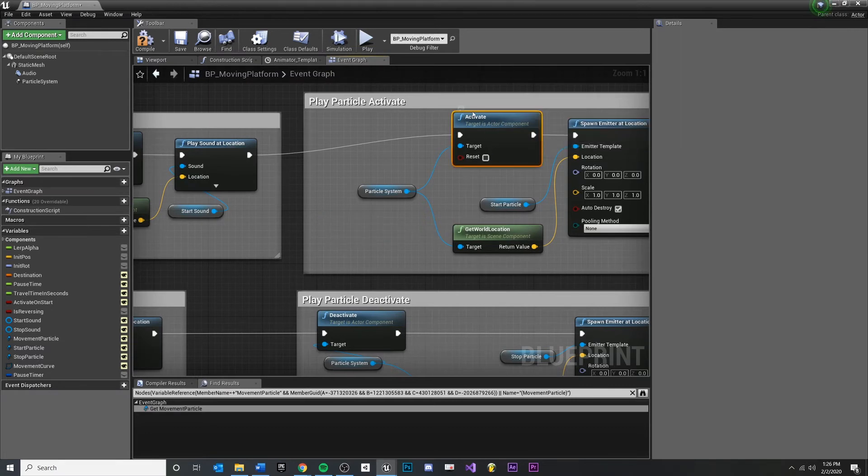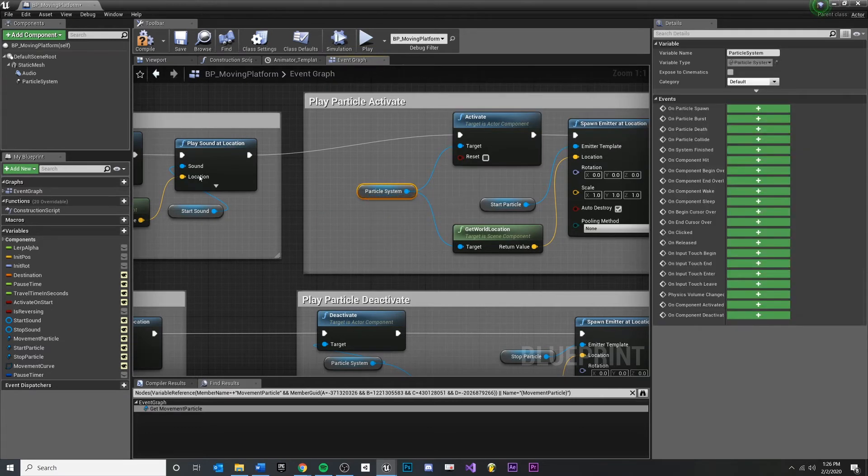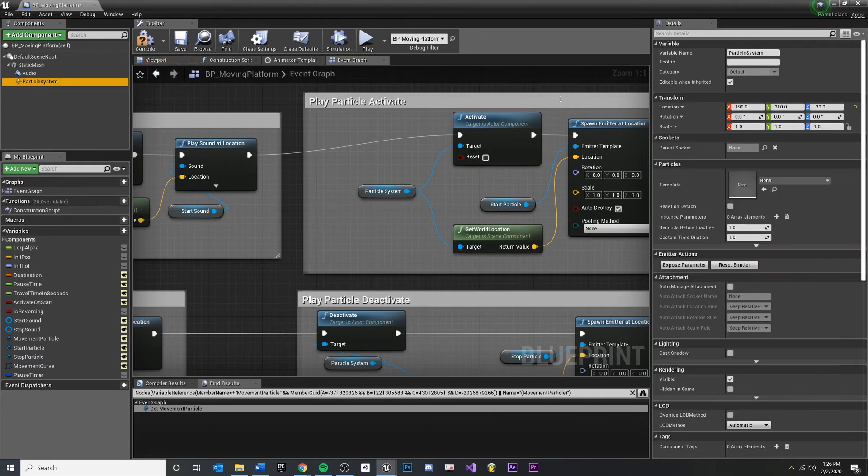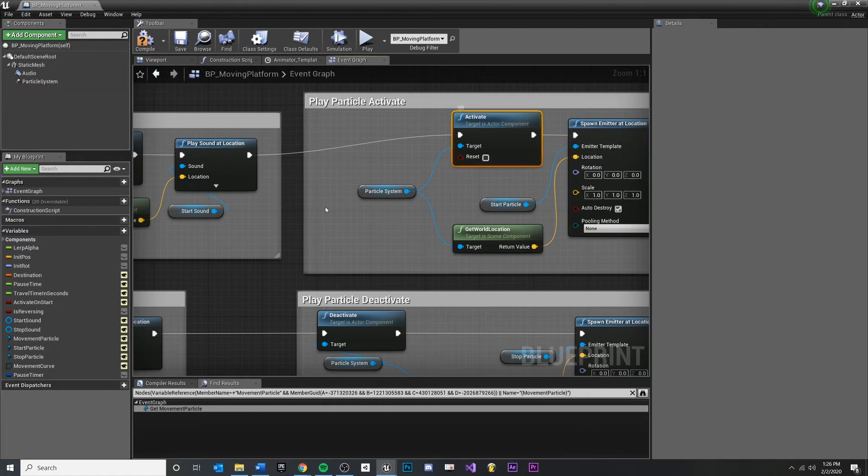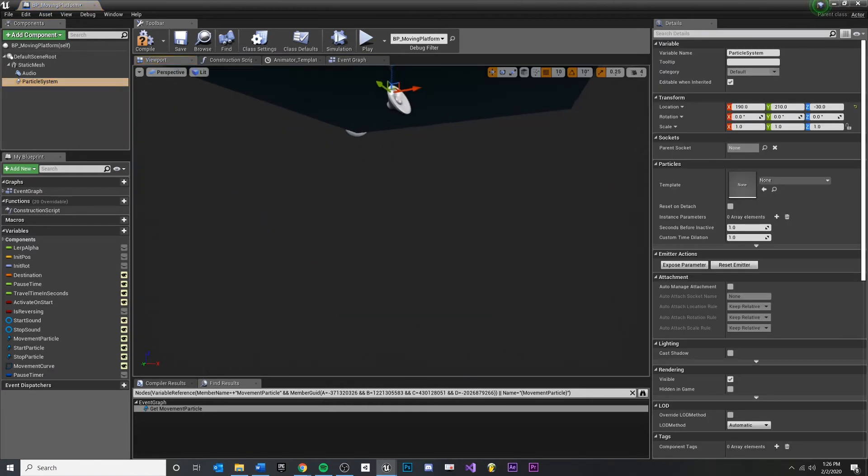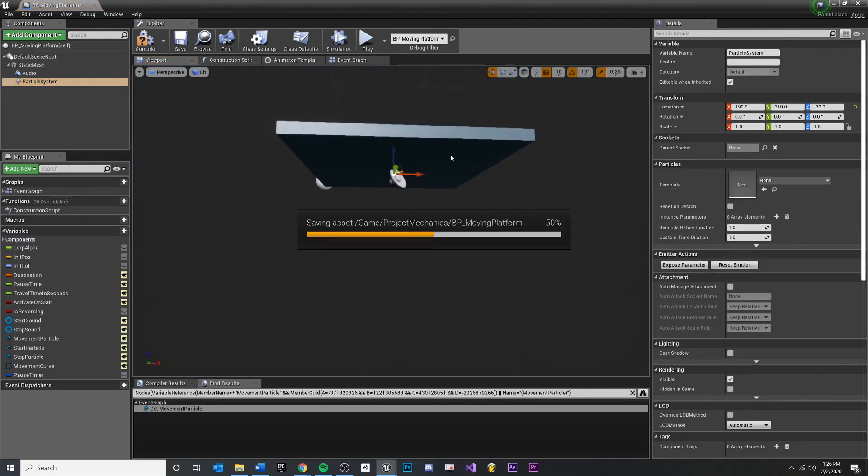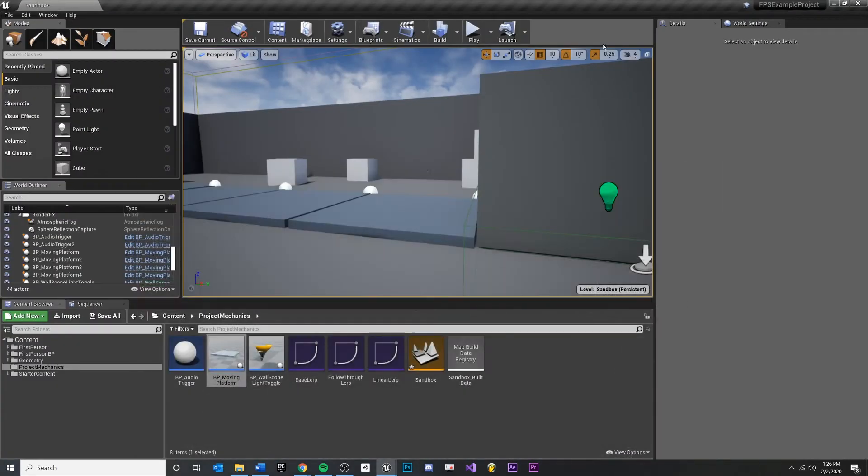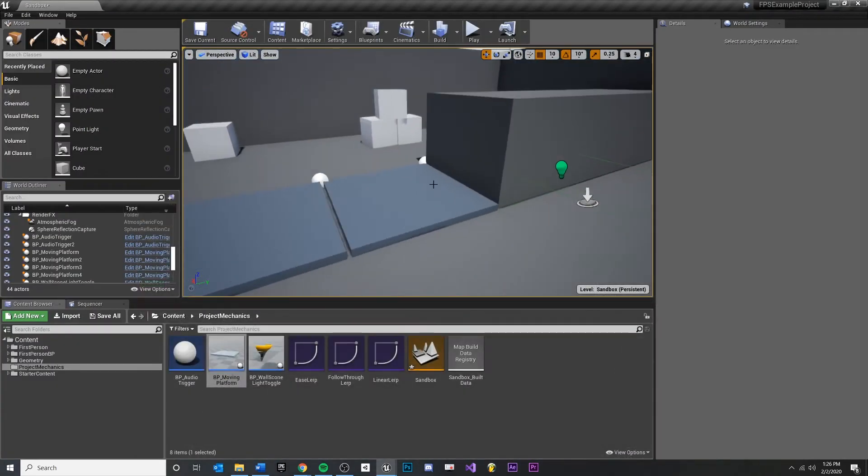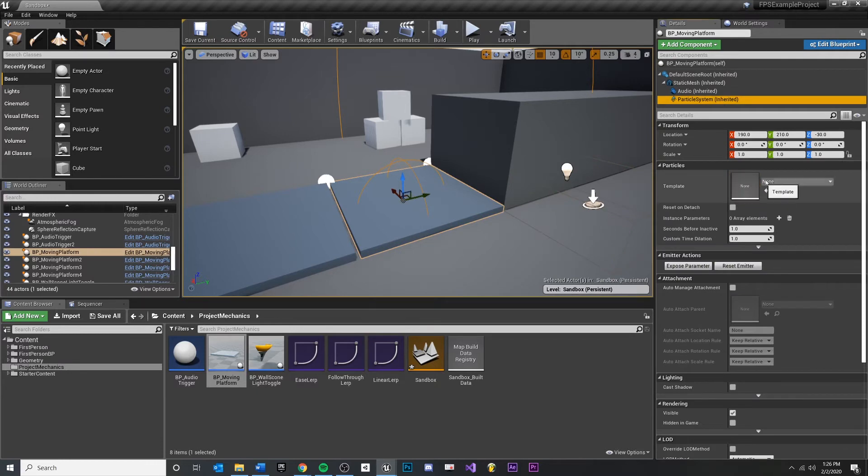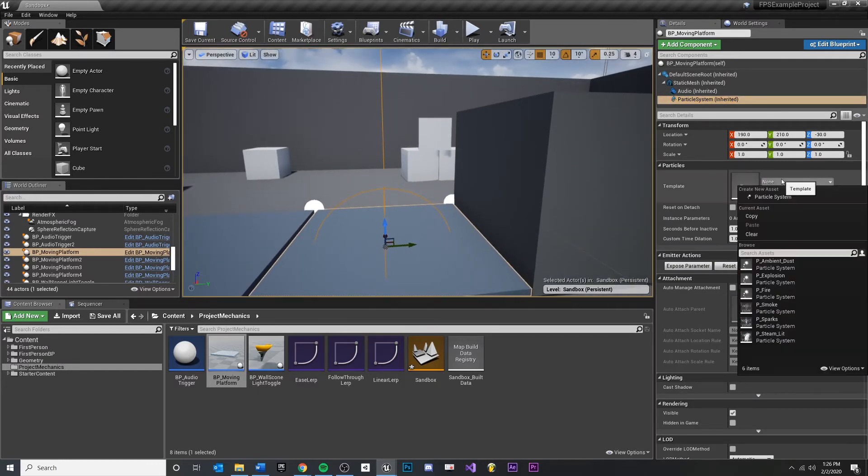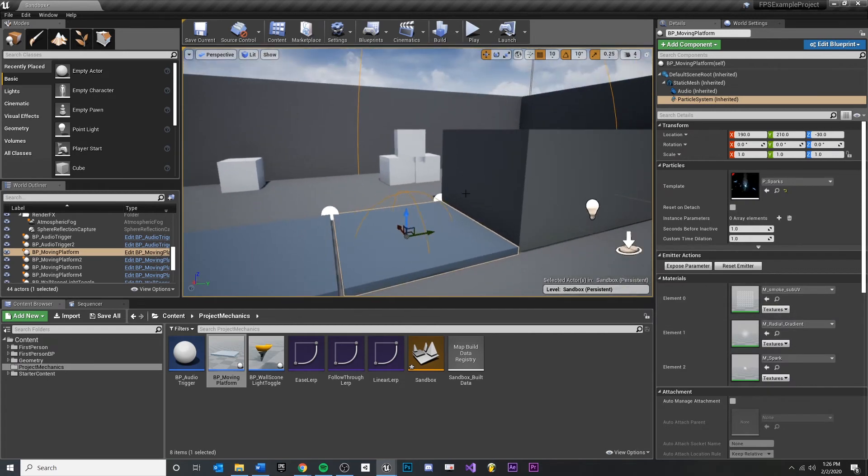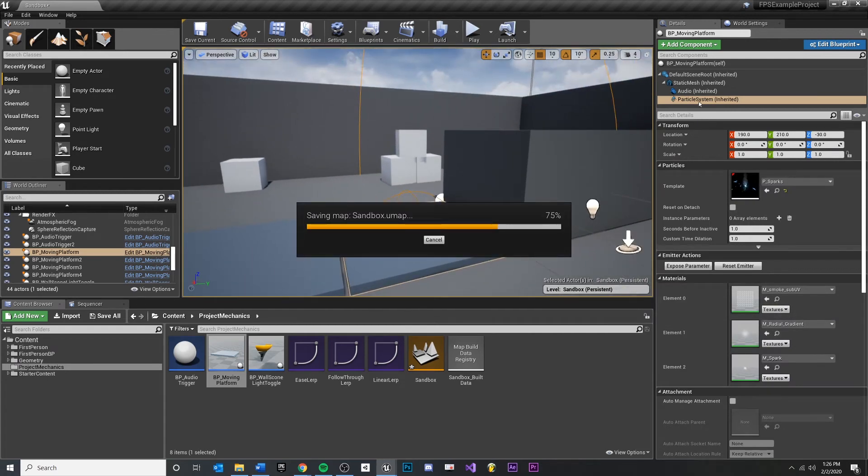And what this is doing, this is saying my particle component, this thing right here, activate whatever particle is already inside of there. So we can leave the default empty, but we want to allow the designer to click on the particle system and load in whatever looping particle they want. So in this case, I want my sparks.